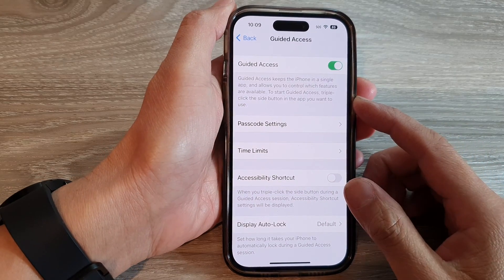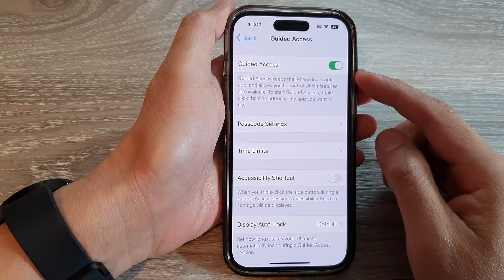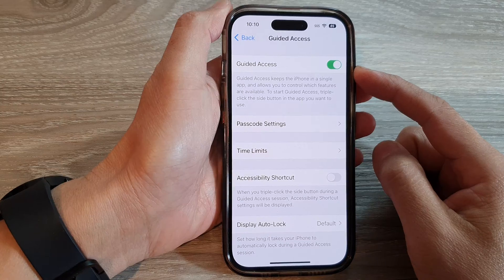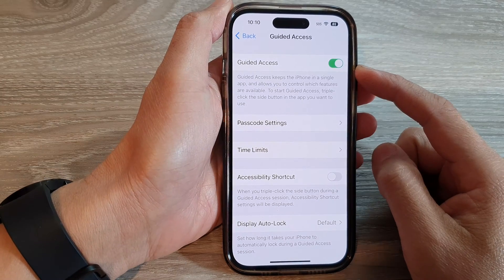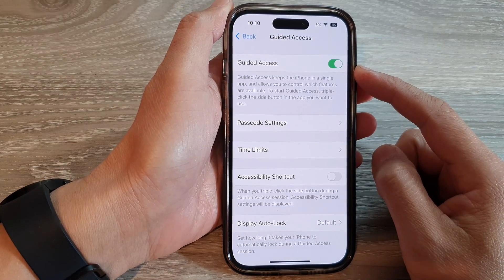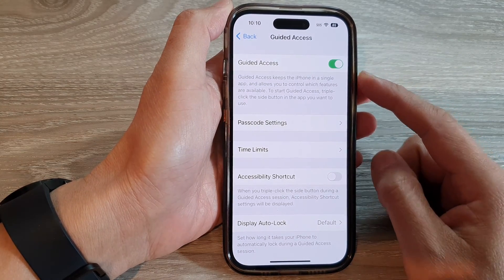Hey guys, in this video we're going to take a look at how you can turn on or turn off Guided Access on the iPhone 14 series.